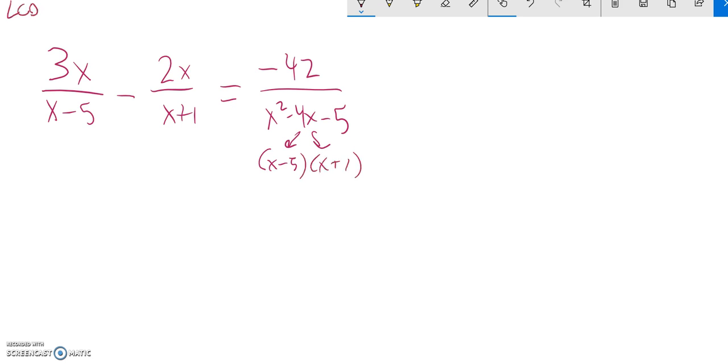So my lowest common denominator, I need both of those. I need an x minus 5. Notice I have it here, I have it here, I don't need it twice—that takes care of both of them. Same thing for the x plus 1. So I'm going to multiply everything by this lowest common denominator to try and divide out those denominators.